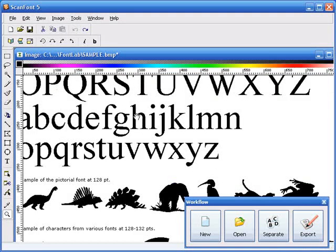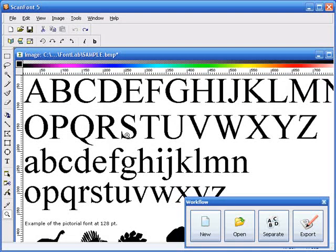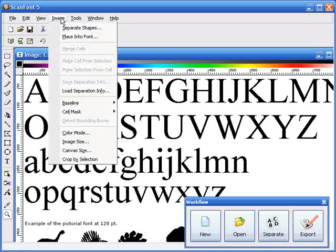The next step for us is to separate those shapes into individual characters. That way ScanFont actually knows what makes up a single character. On the workflow toolbar, the separate button will actually do this task for us automatically. You can also access this from the Image menu. It's listed as separate shapes.